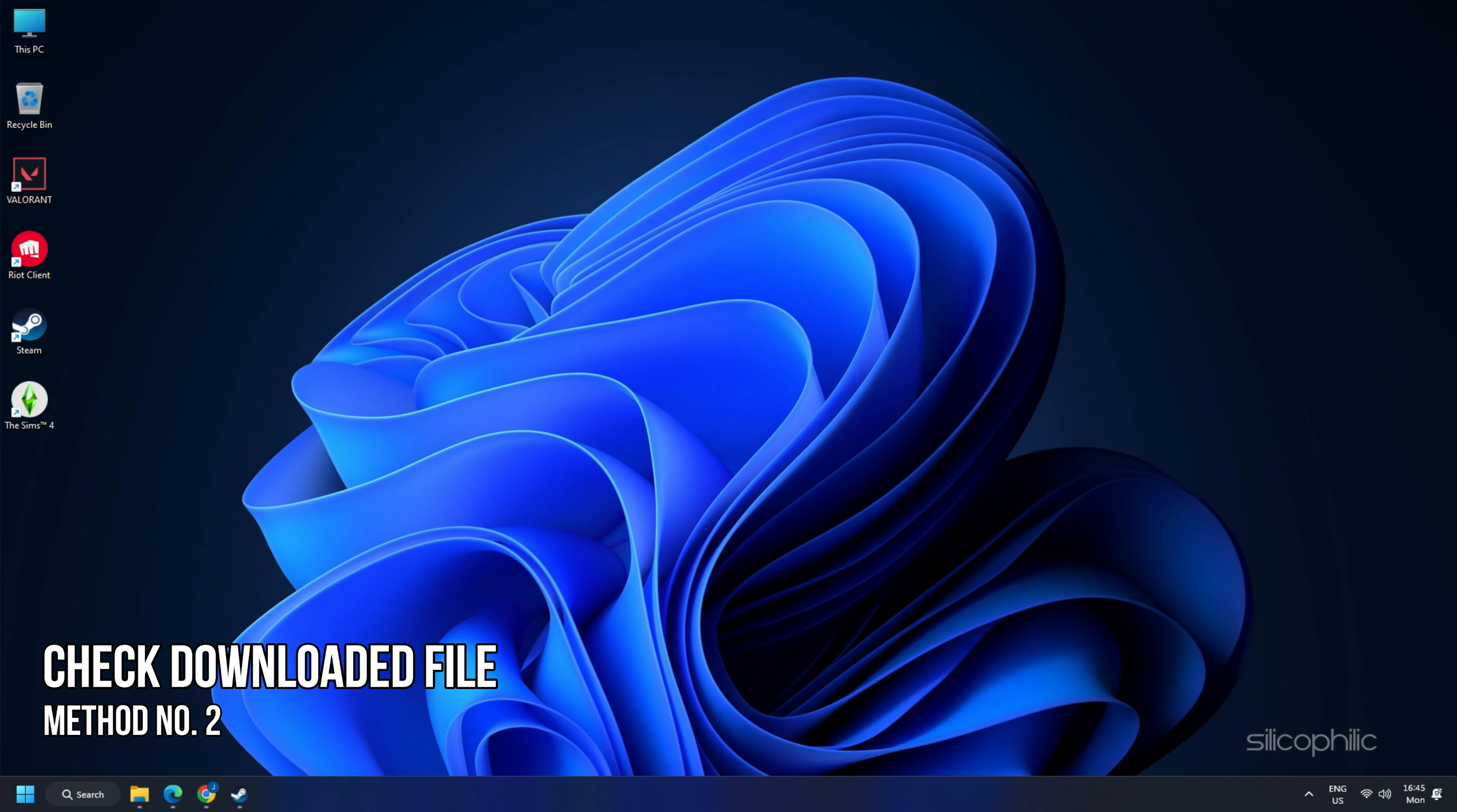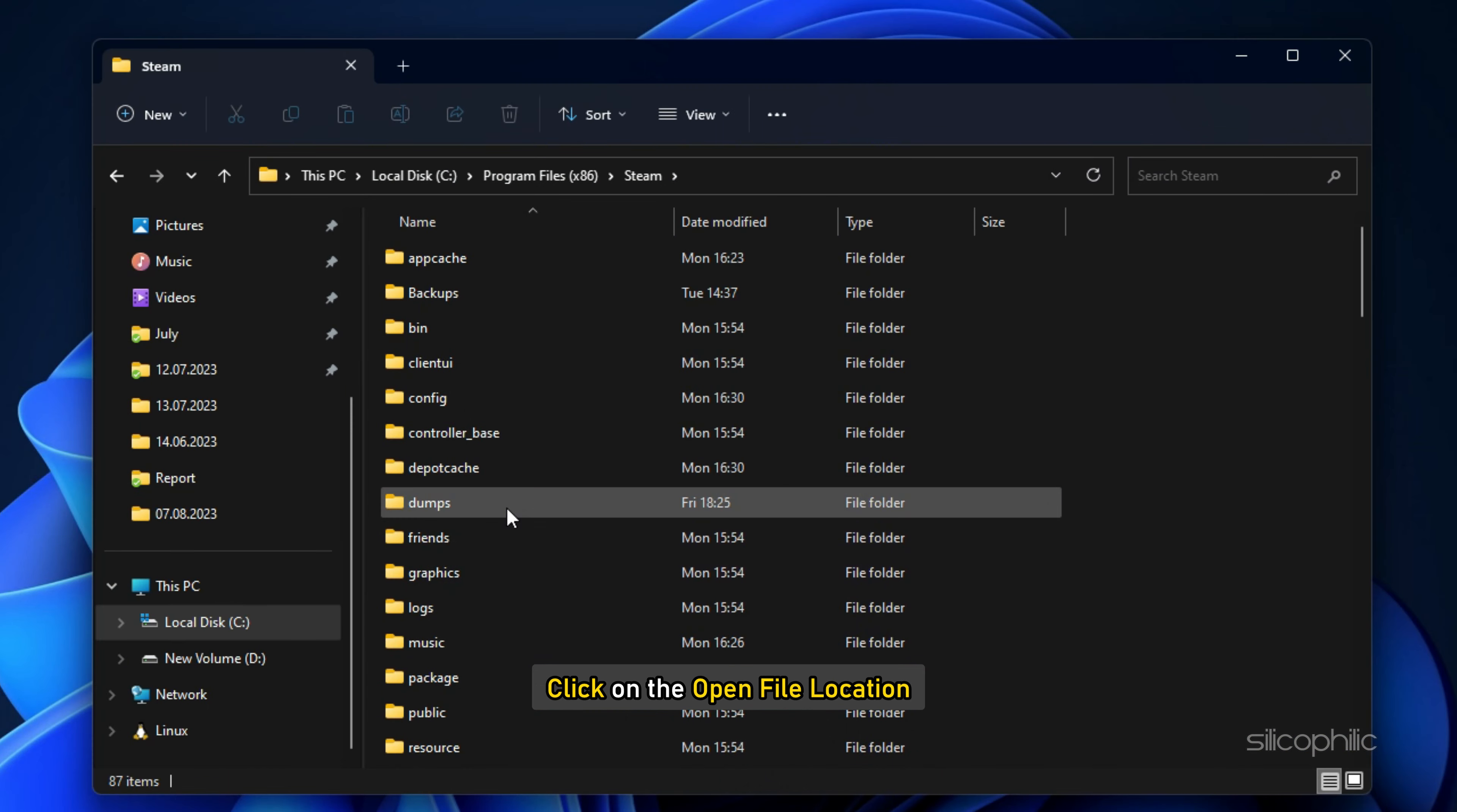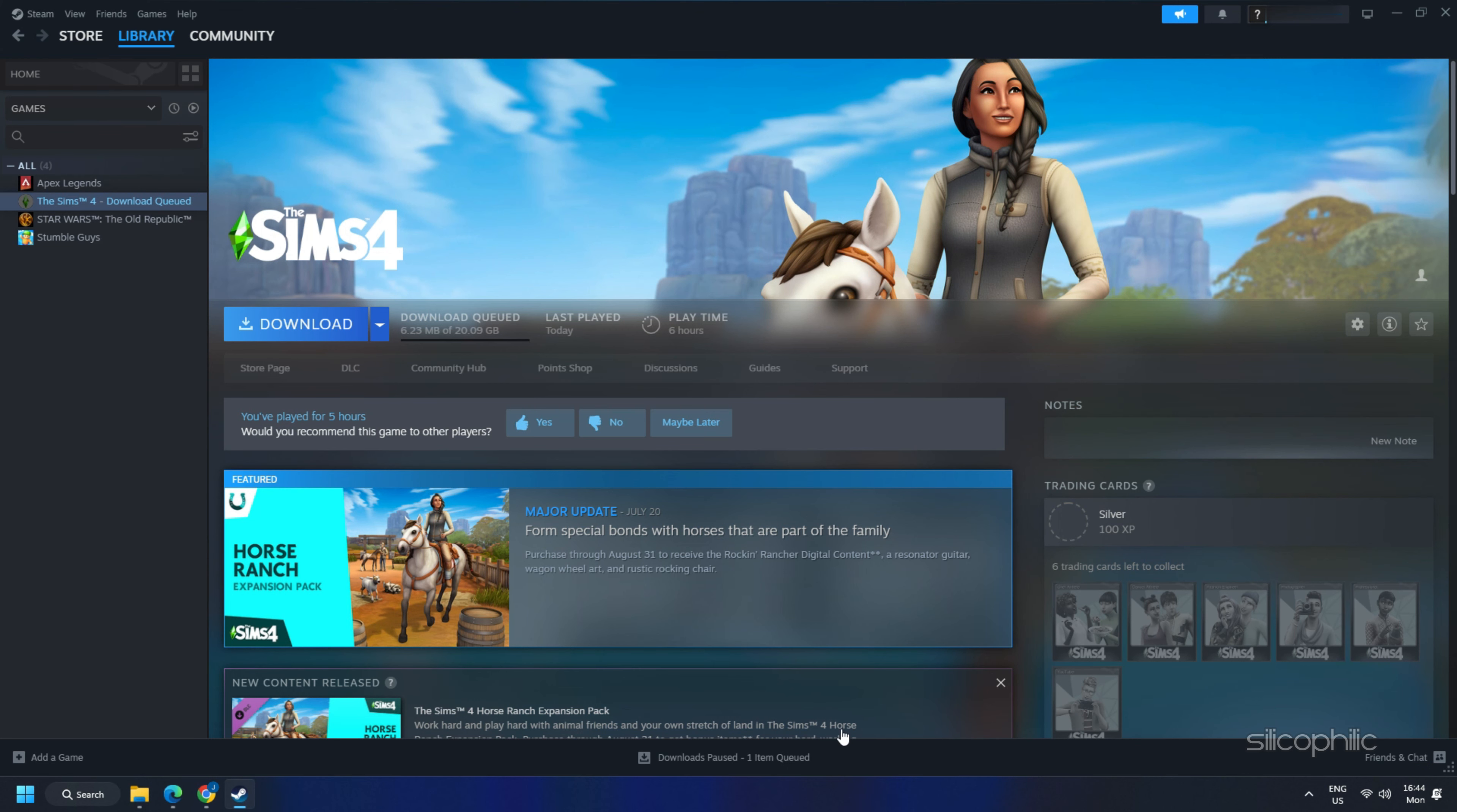Method 2. The next thing you can do is check the downloaded file. Exit Steam and navigate to the Steam installation directory. If you are unaware of the location, right-click on your Steam shortcut and click on open file location. Open the Steam apps folder and then open the downloading folder. Now check whether the downloading file is present and identify it with the application ID. Restart your computer and open Steam again.